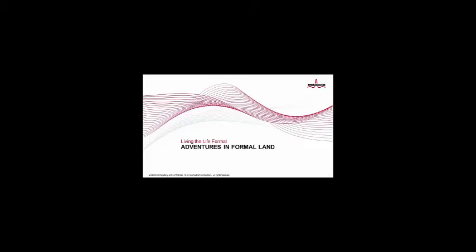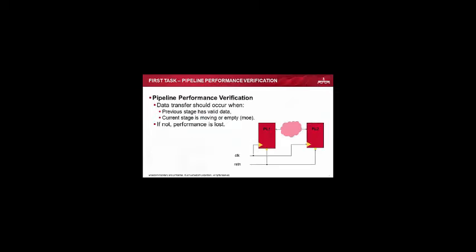So with that, let's actually talk about what I actually did for these 100 days. In reality, it's more like a bit of a year, but hey. So the first thing I did, no training, just some script with some pipeline verification. Now conceptually this is very simple. What we're actually trying to do here is prove that when this has some data and this can accept it, it moves. It's conceptually very simple. If that doesn't happen, you've lost some performance. And when you're designing processors and the likes of that, performance is everything.